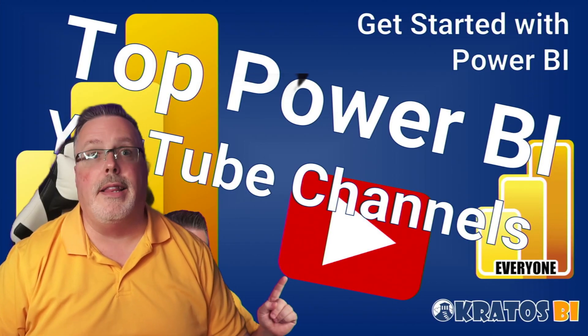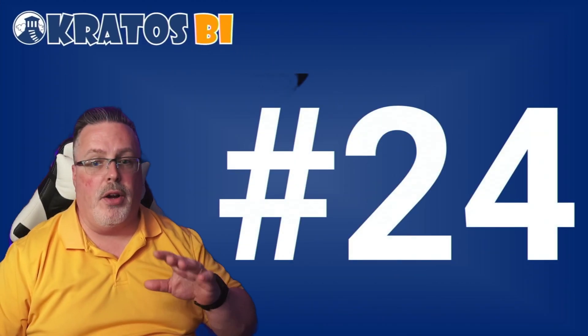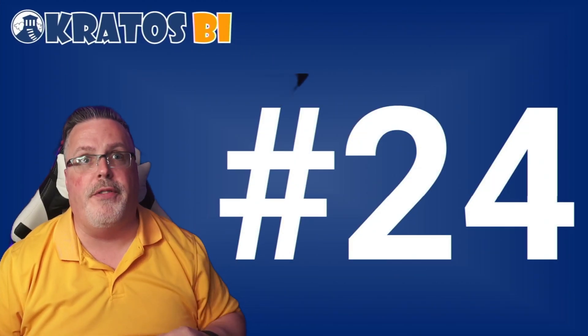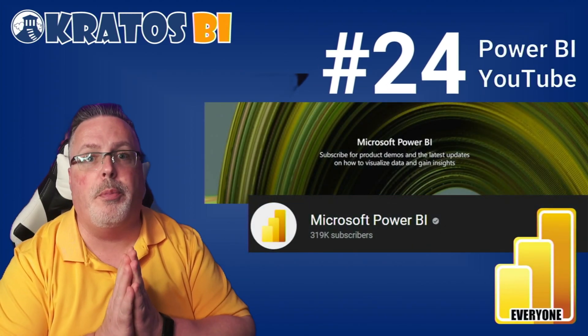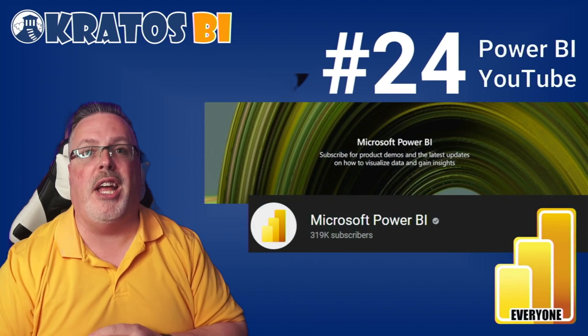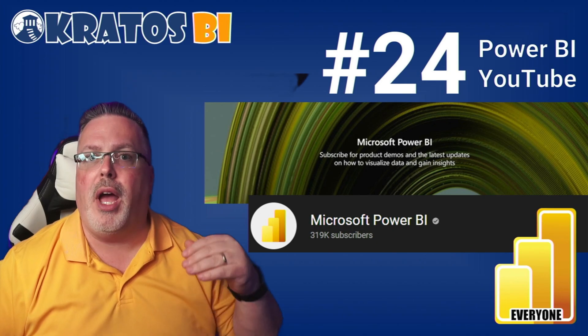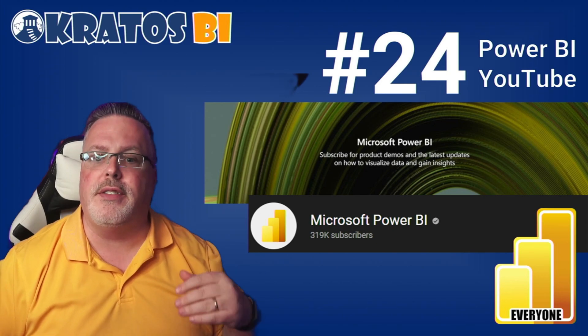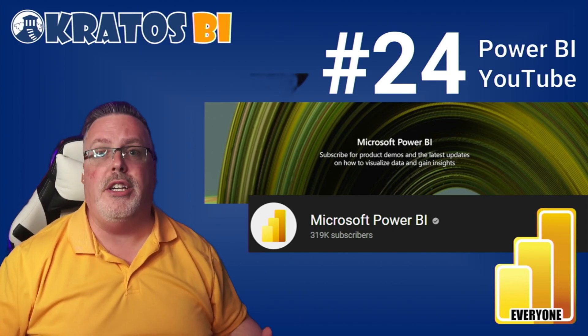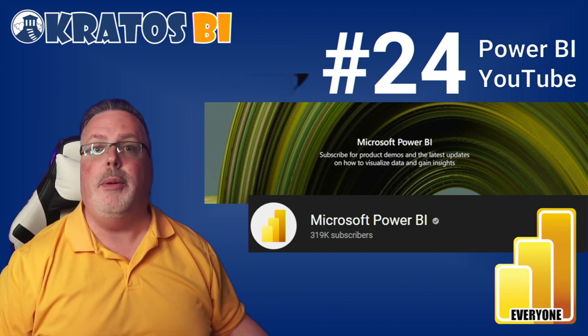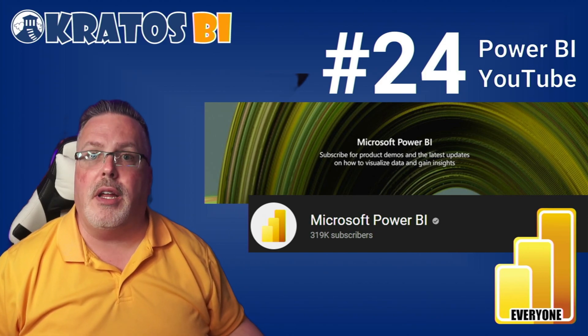Let's jump right into it. Number 24 is the Power BI YouTube channel. They cover all the stuff that's going on inside Power BI with new releases. They do live streams. This is a great channel to just keep track of everything going on inside Power BI. Excellent channel.